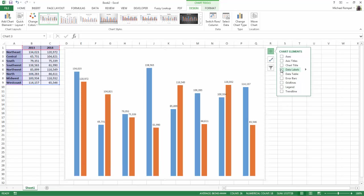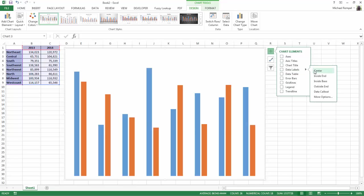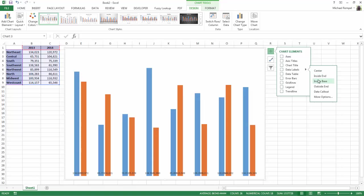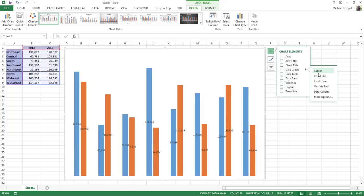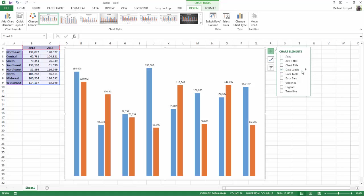And just check data labels. Now you notice if I hover over data labels, Excel puts a data label on top of each one of the columns. And if I click the arrow next to it, I can locate my data labels in various positions within the chart. So I'm just going to go ahead and check data labels and go down to more options.